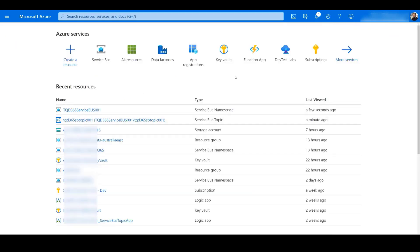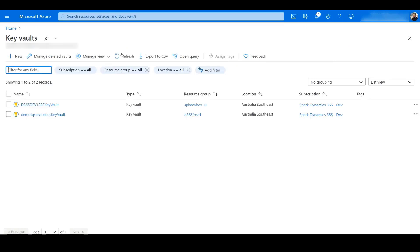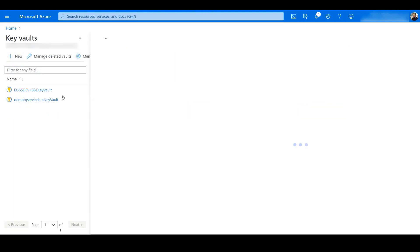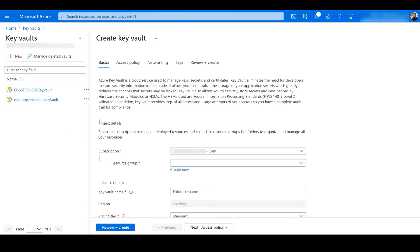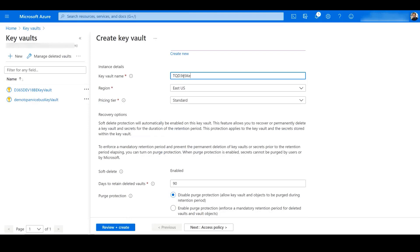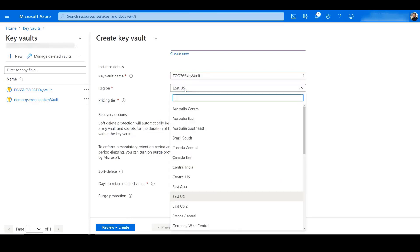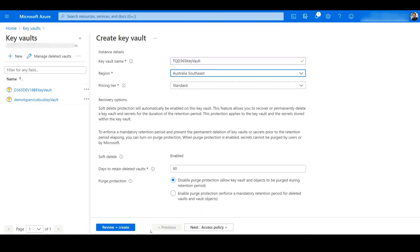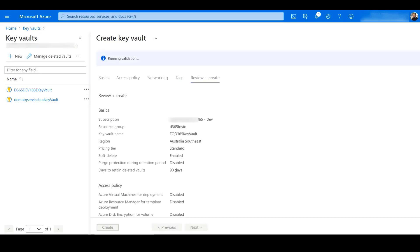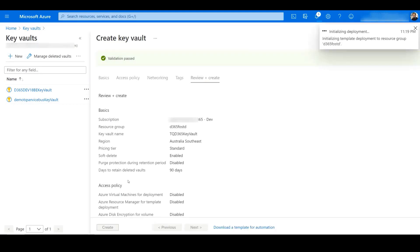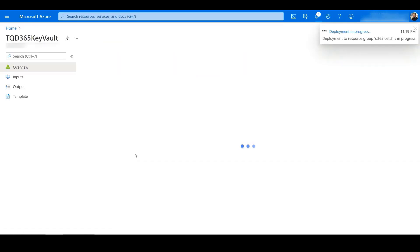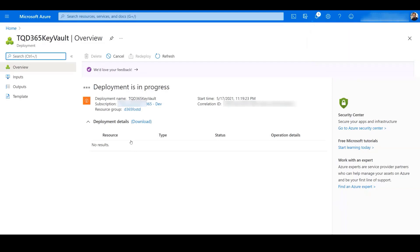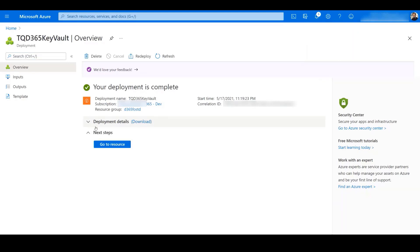Now we will go ahead and create a new Azure Key Vault where we will store the details of the Service Bus connection string. So we click on Create New Key Vault, click New, select a resource group, give it a name, select the region, and keep the pricing tier at Standard. Let's go ahead and create the Key Vault. The Key Vault is created — let's go to it.